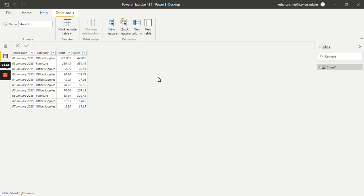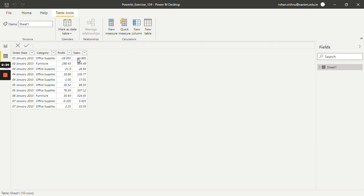Over here for this tutorial I will be working with this online retail dataset. It has mainly 4 columns: Order Date, Category, Profit and Sales. Now let's say we want to find out percentile for Sales column.